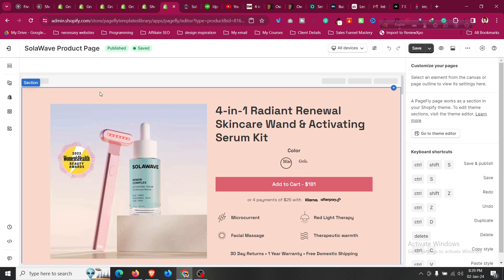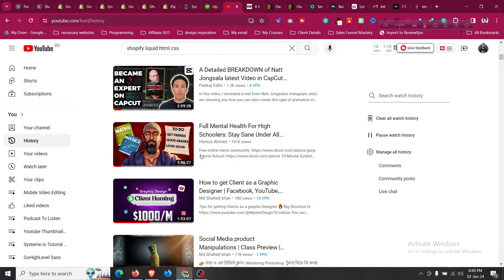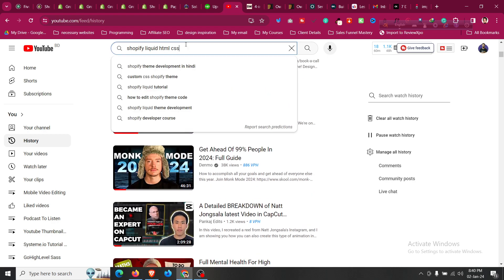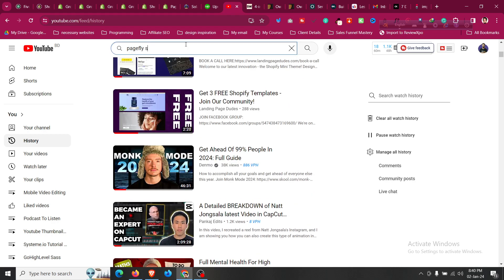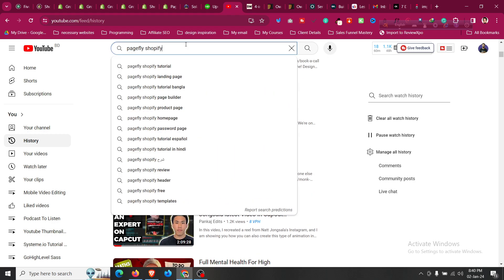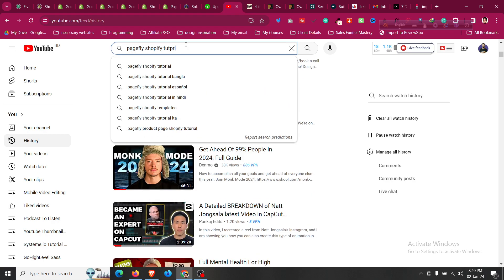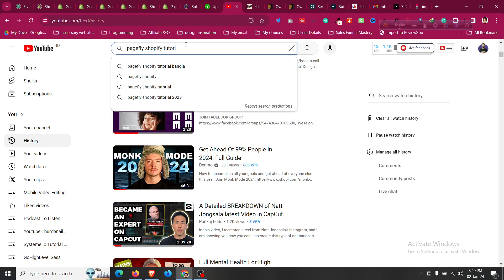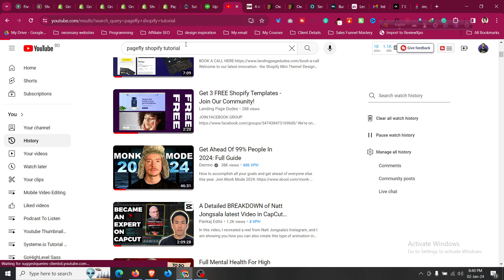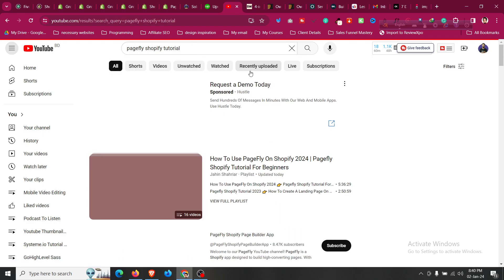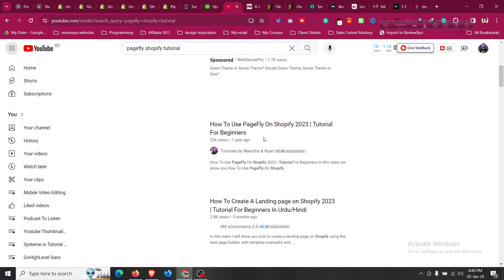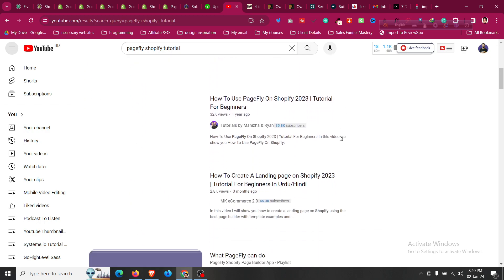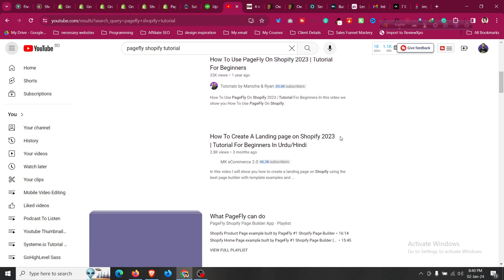So if you are looking to build those type of templates or those type of store by yourself, you can find the video link in my description. Just go to my YouTube channel or I'll put the link in the description as well. You will find a five hour long Page Fly tutorial which you can see and build those templates by yourself from scratch.